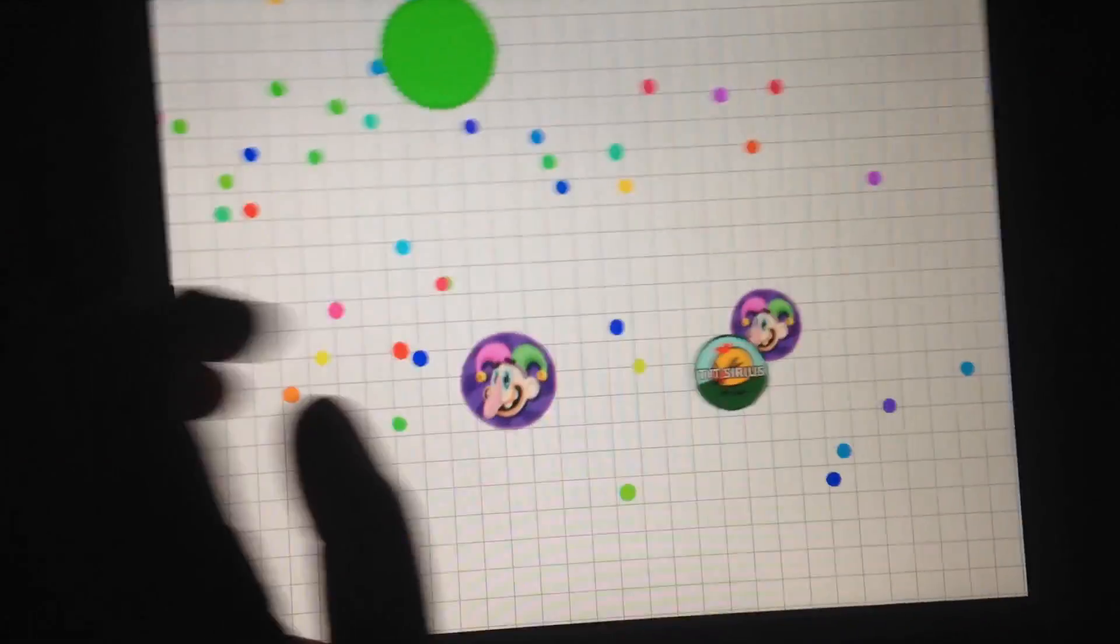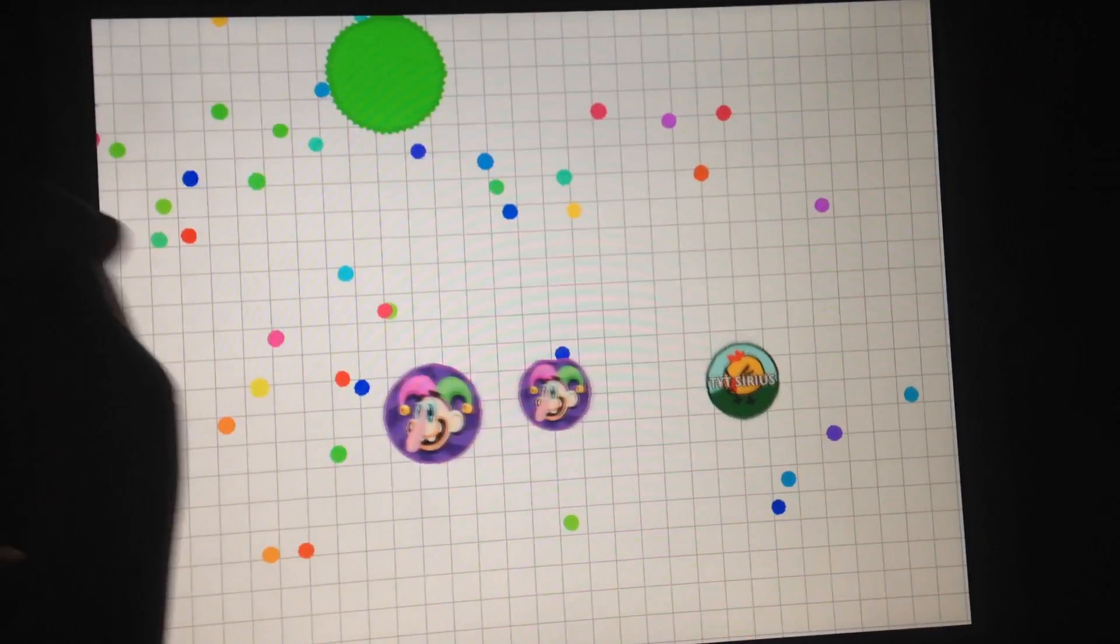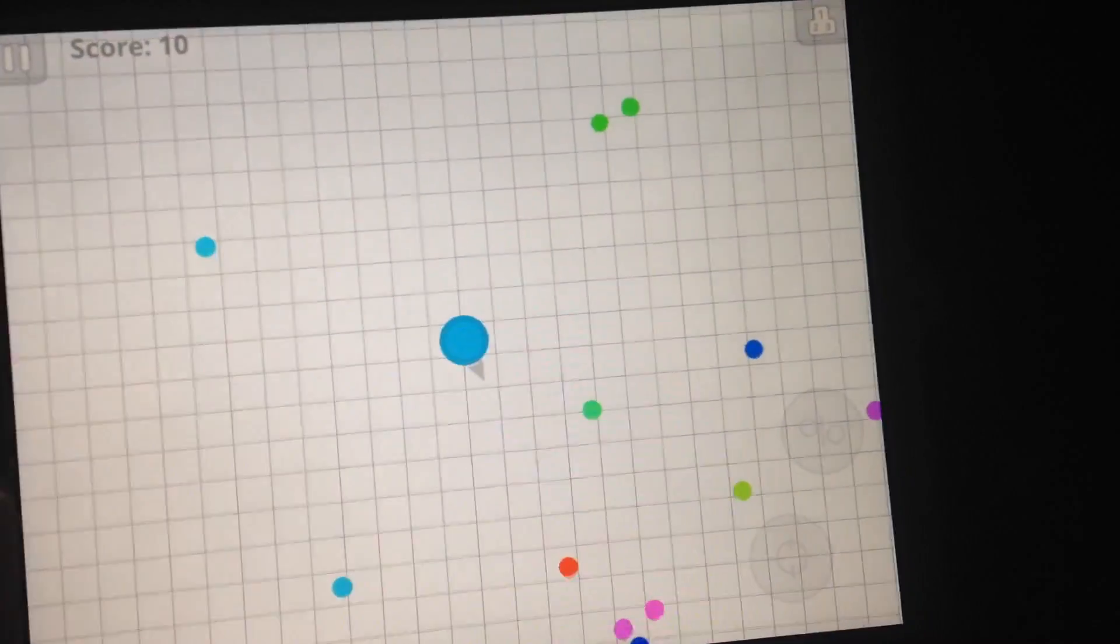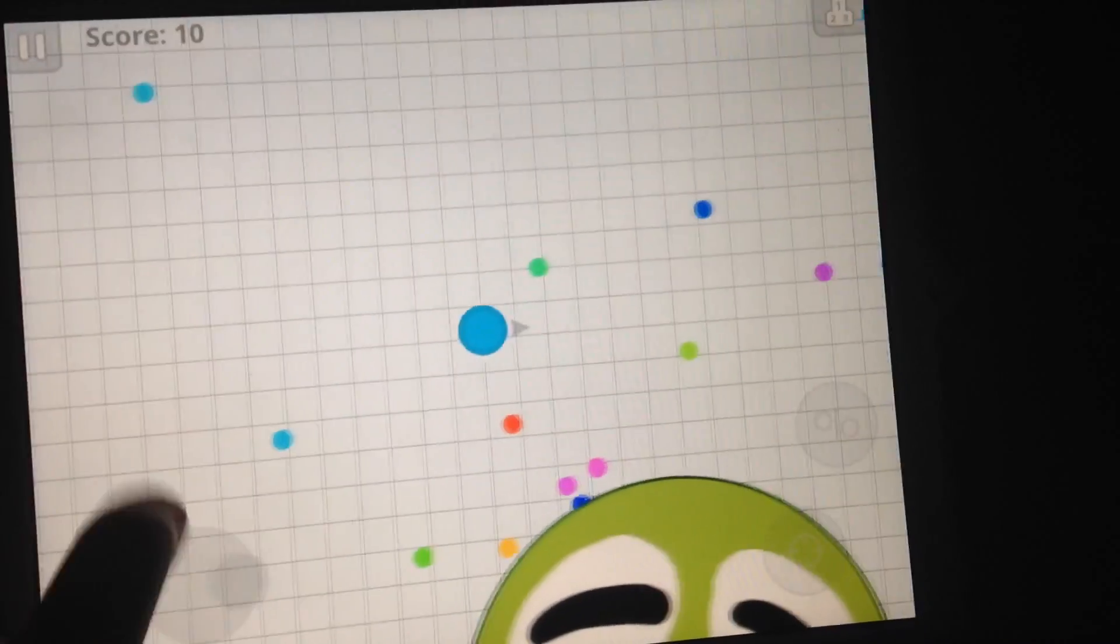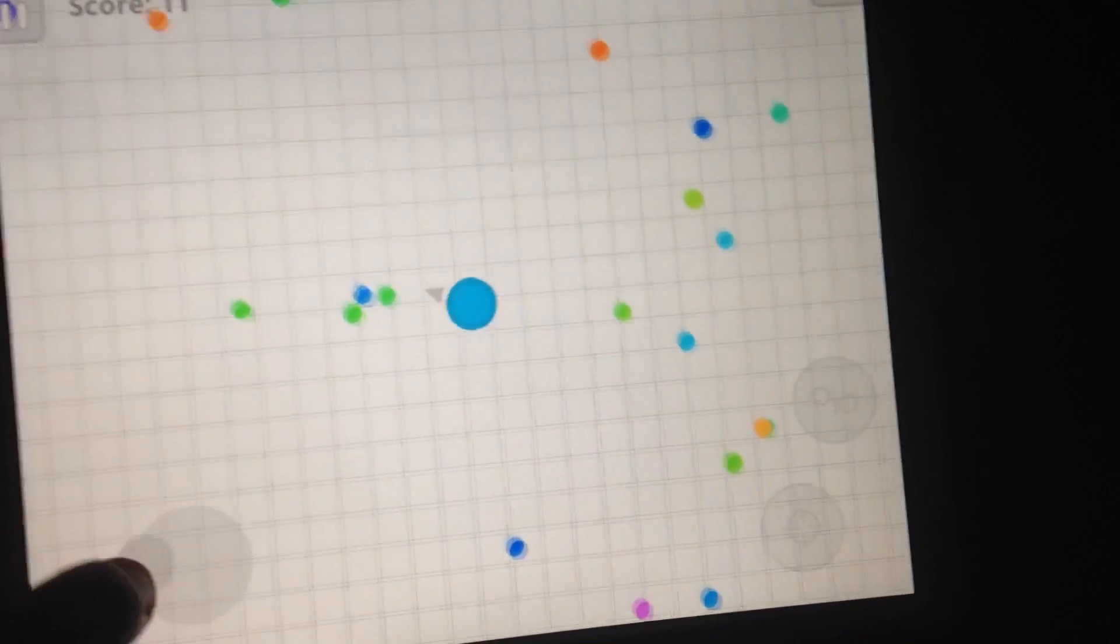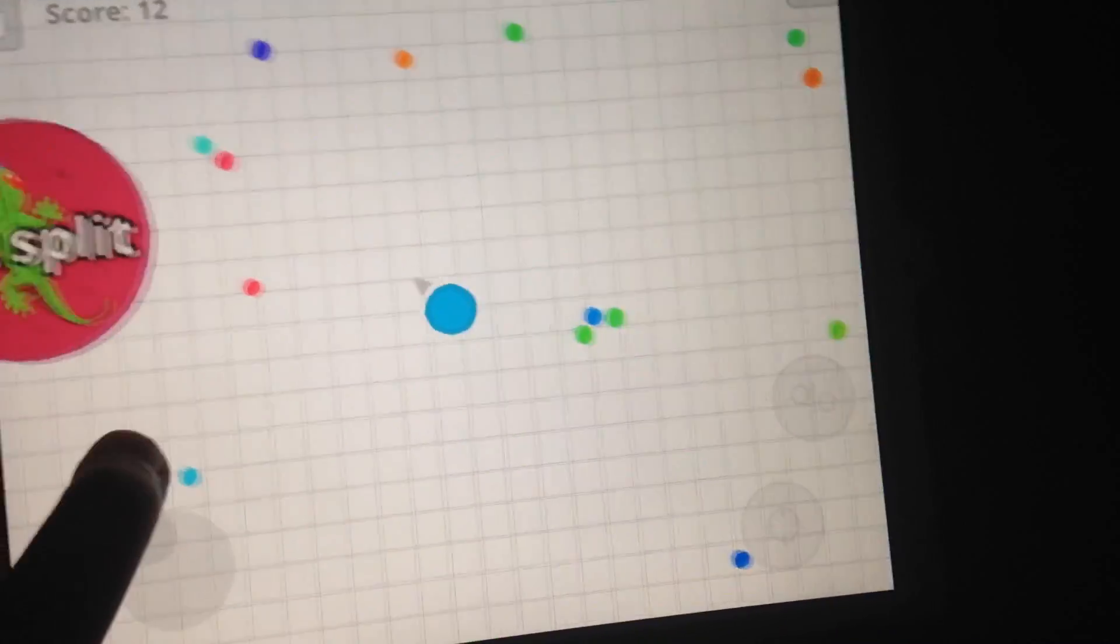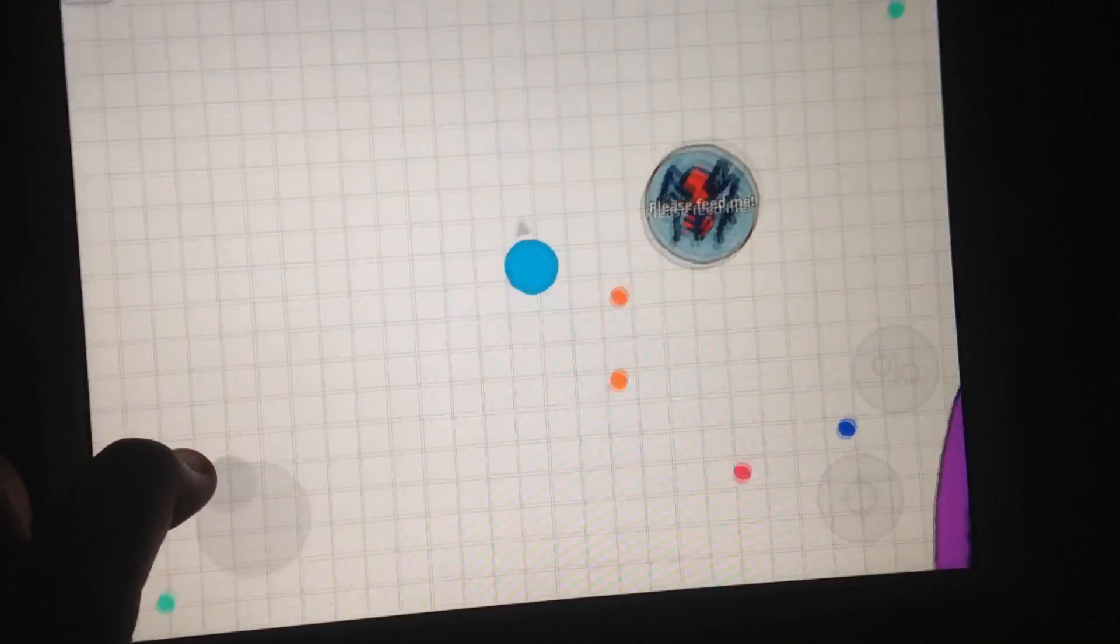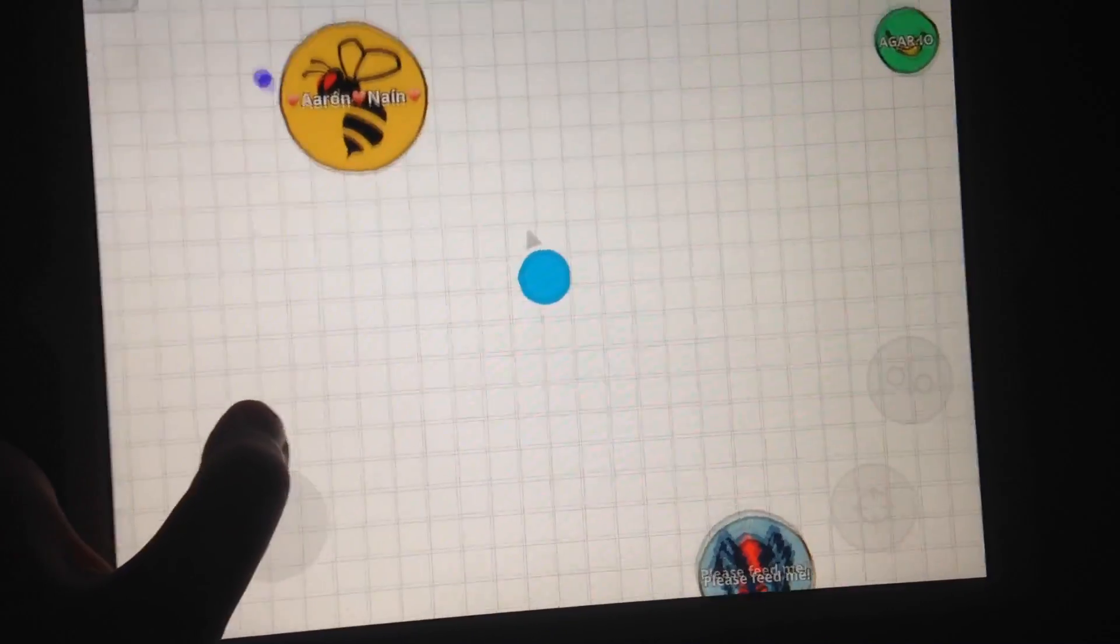I just felt like doing another YouTube Agario video because the last one I did got quite a few views, better than my other ones. So I just felt like doing another one.